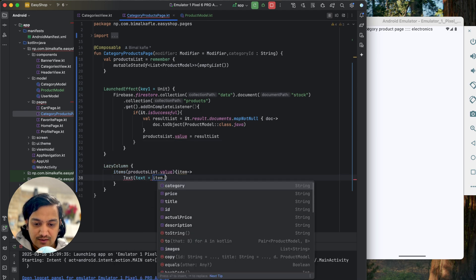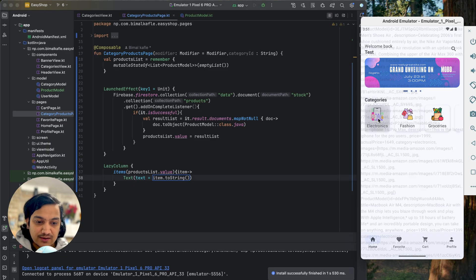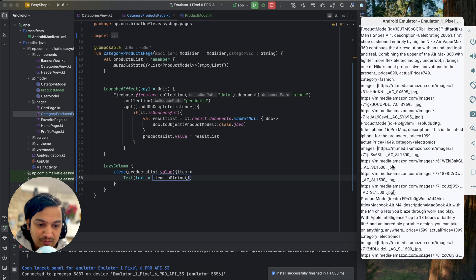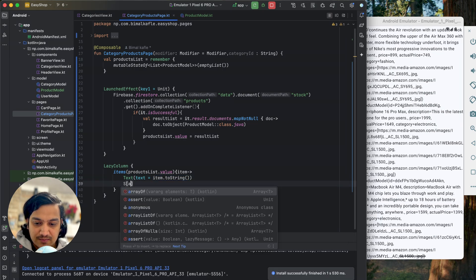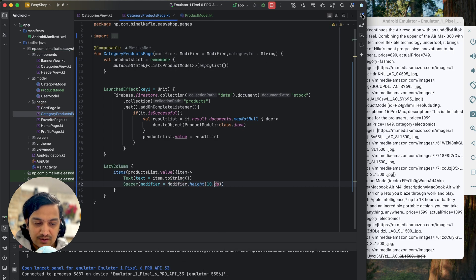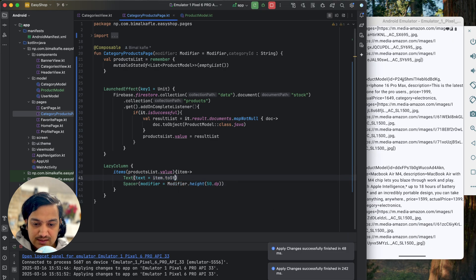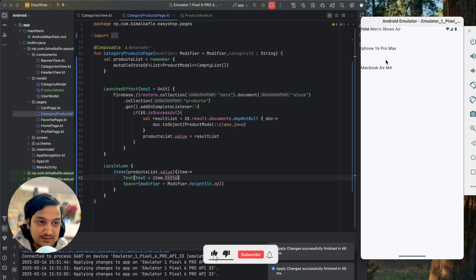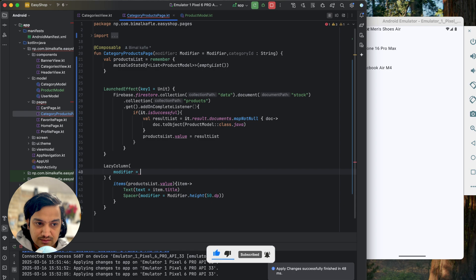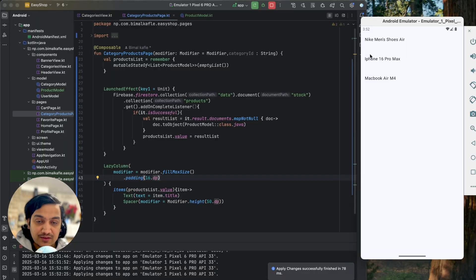I'll use a LazyColumn with items from the products list and for now just show a Text with the item. After running and clicking Electronics, we can see all three products. Adding a modifier with fillMaxSize and 16dp padding, the three products are displayed in a clean list.